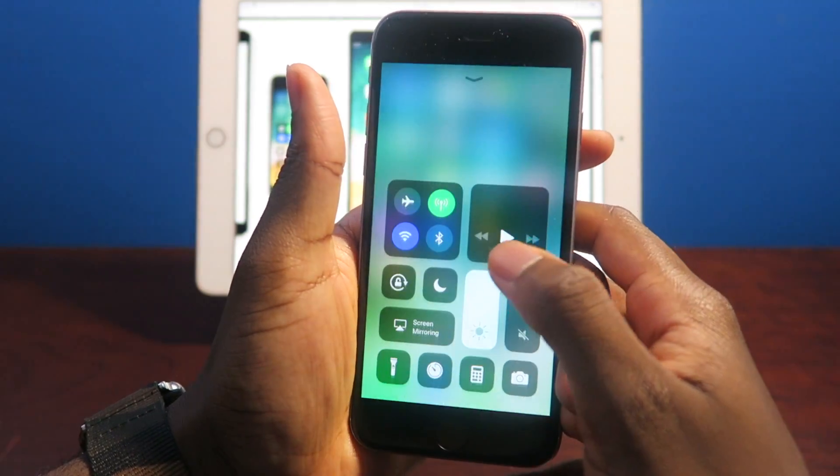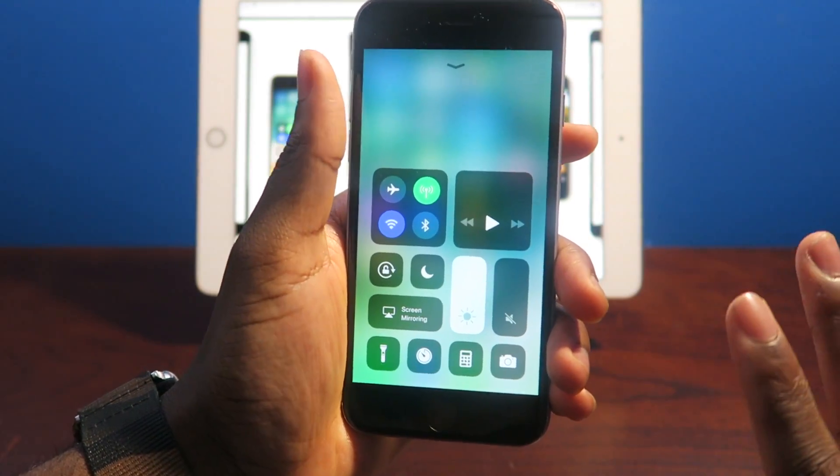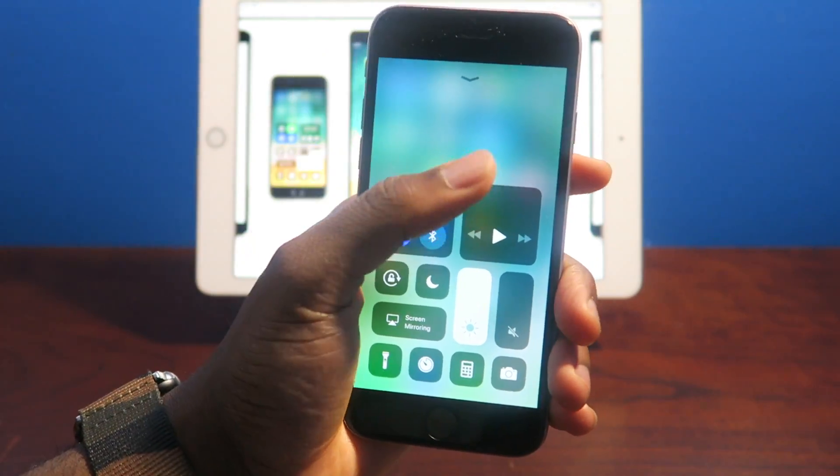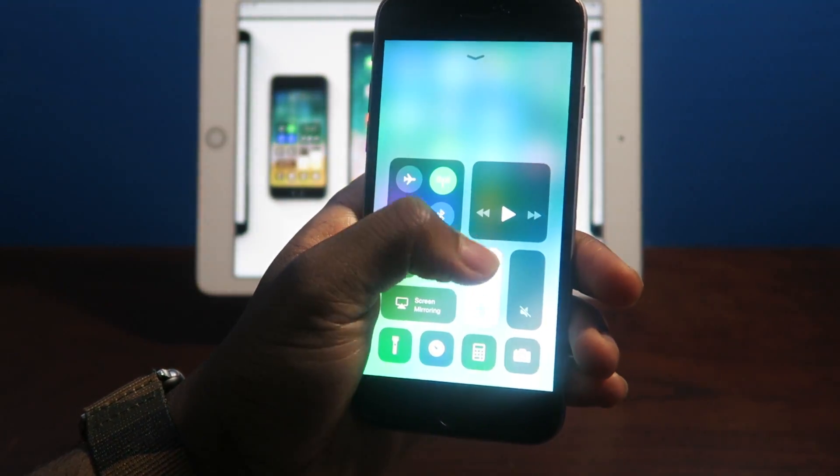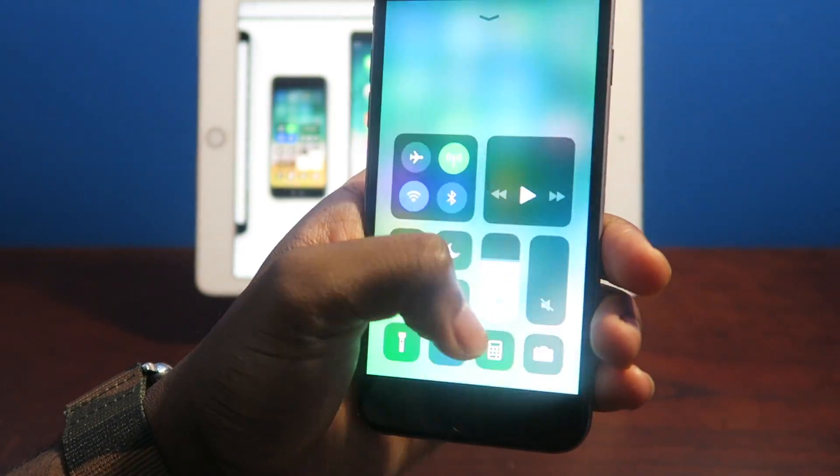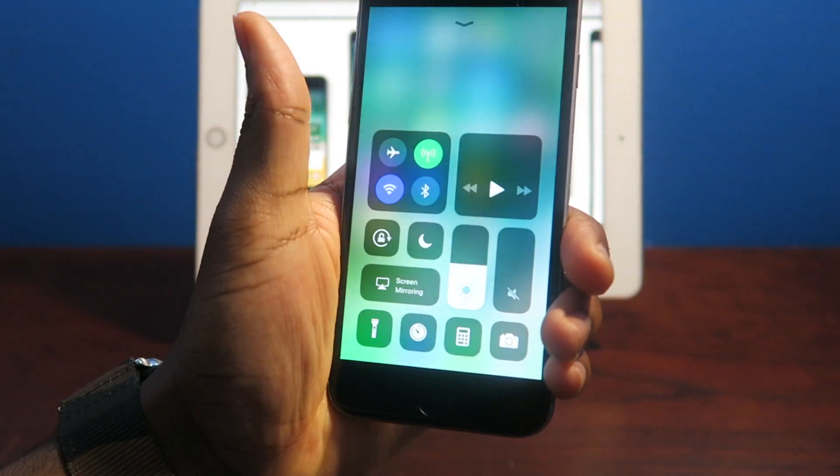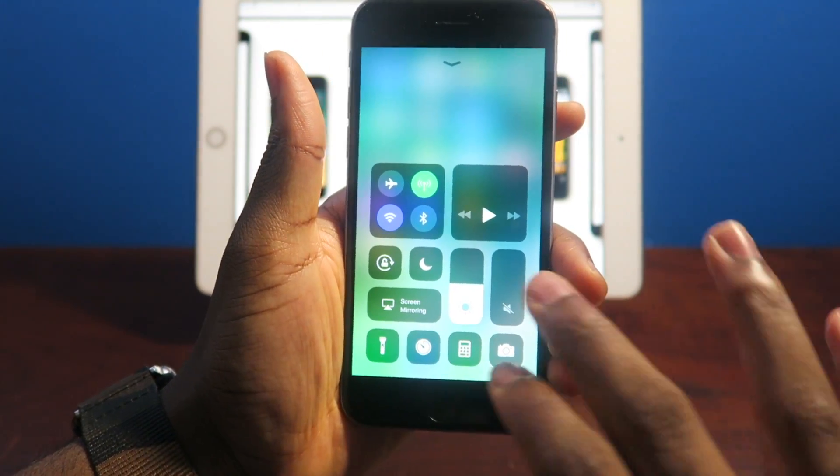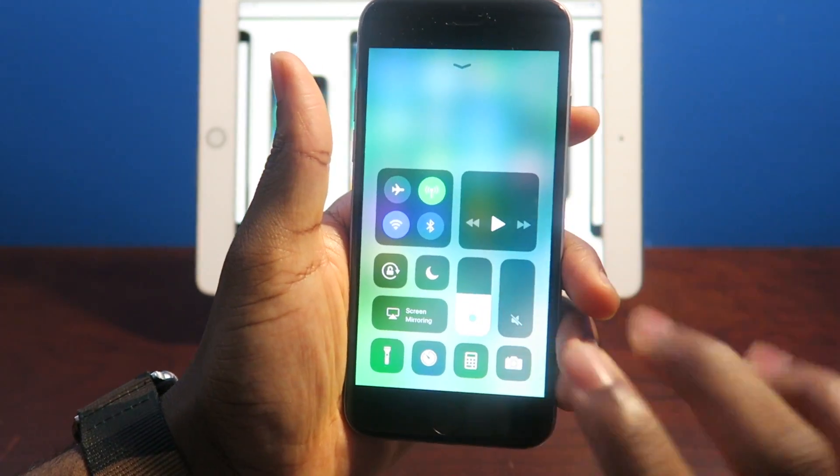But Apple really did themselves really well with the control center. Now the control center is definitely different, you guys can see. Very, very different. I love it so much. It's a nice change.